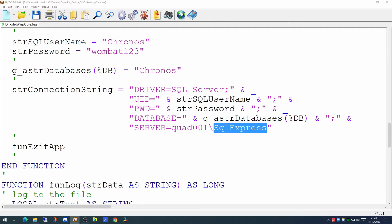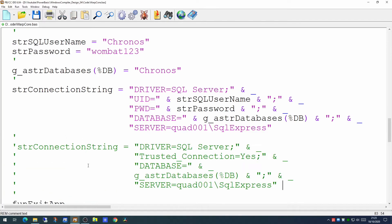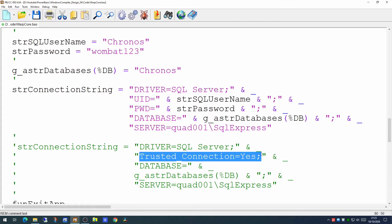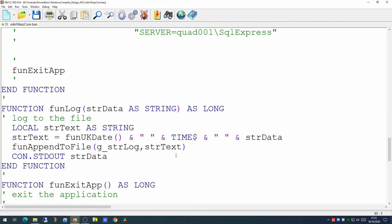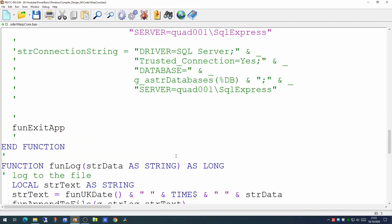If we were using the trusted connection method for connecting, again, same for the driver, the server, you know, TRUSTED_CONNECTION equals yes, the database would be the same database name, but we would not need to specify the user name or the password, just the server.